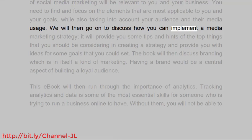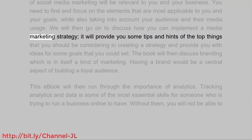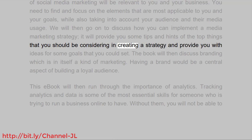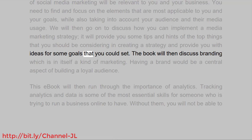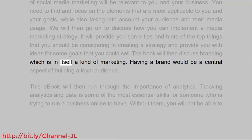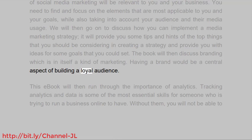We will then go on to discuss how you can implement a media marketing strategy. It will provide you some tips and hints of the top things that you should be considering in creating a strategy, and provide you with ideas for some goals that you could set. The book will then discuss branding, which is in itself a kind of marketing. Having a brand would be a central aspect of building a loyal audience.